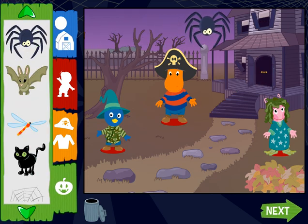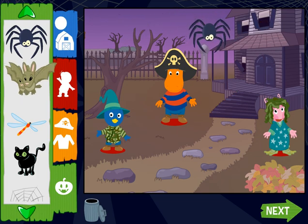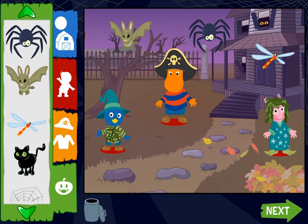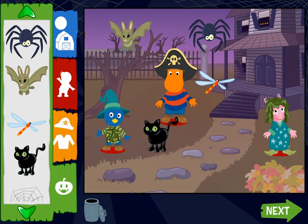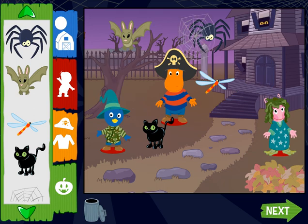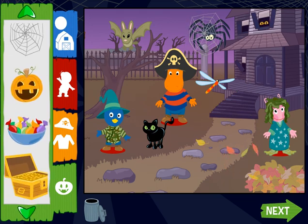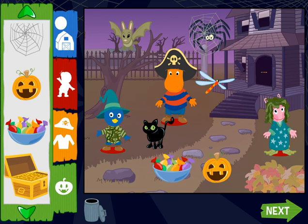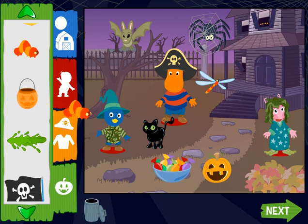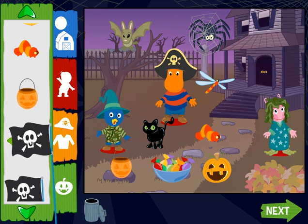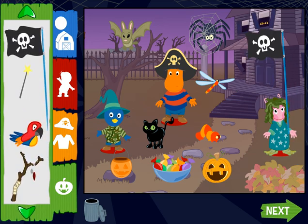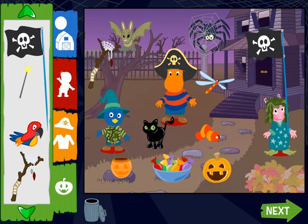Fun stuff! Spider! Bat! Dragonfly! Cat! Spider web! Pumpkin! Candy! Caterpillar. Trick-or-treat bag. Jolly Roger flag. Swamp stick. A parrot.